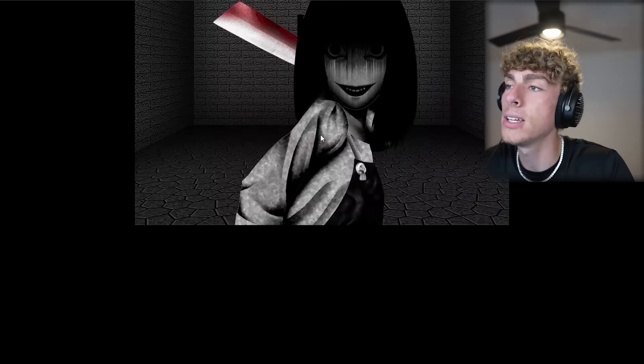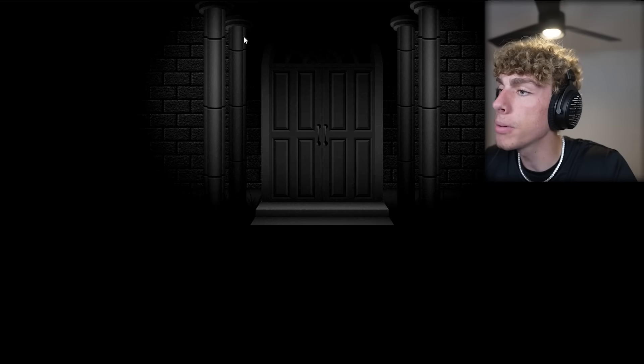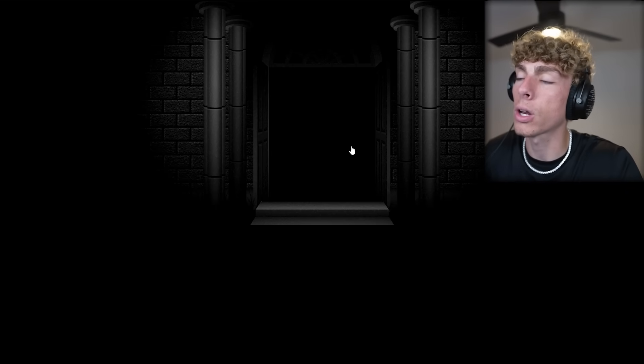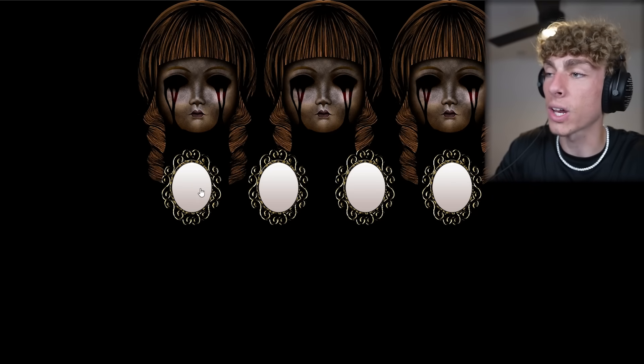Oh my God, bro. Who makes a creepy website like this? Why would you make a creepy website? We're going to go through the door.